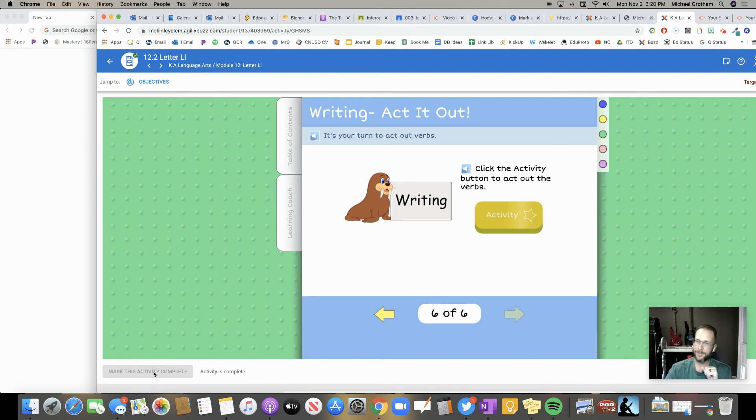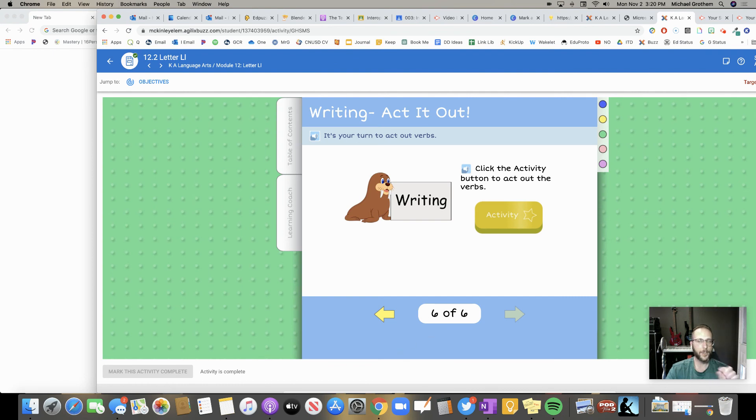But like I said, there's no unturn it in. So make sure you get to that last page, whatever it is, make sure you completed the activity and then push that button for your teacher.